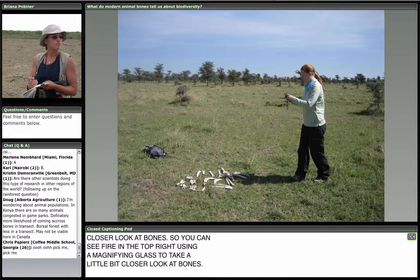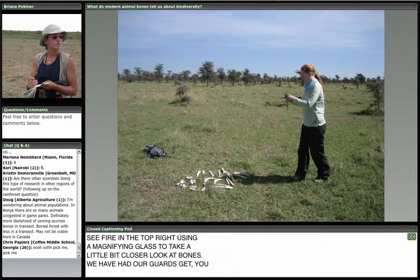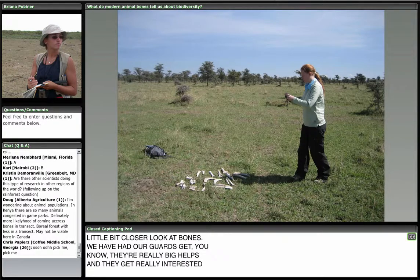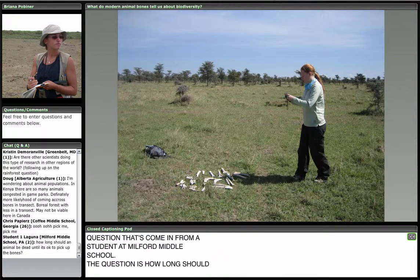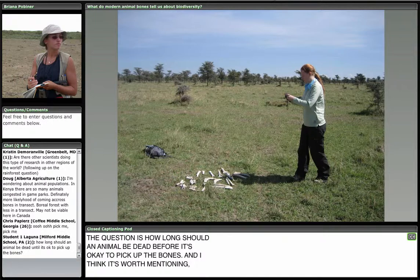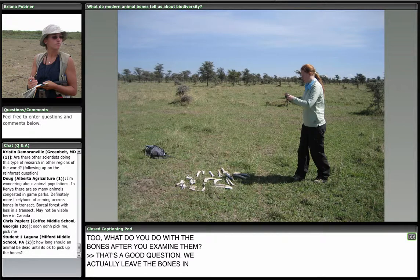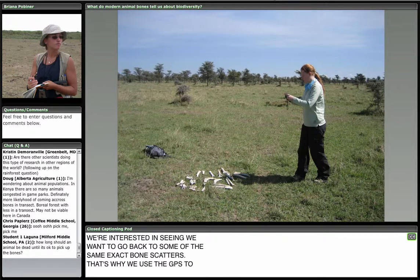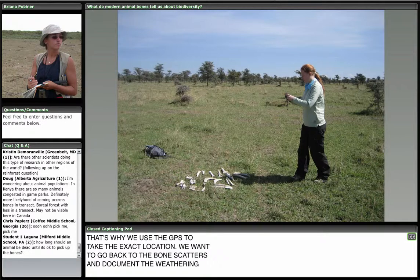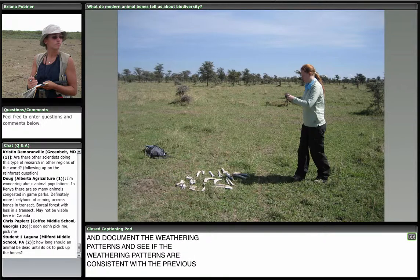A question from Milford Middle School: how long should an animal be dead before it's okay to pick up the bones? And what do you do with the bones after you examine them? We actually leave the bones in place after we examine them — we're interested in going back to the same bone scatters to document weathering patterns. We also make sure that if it's a fresh kill, there are no carnivores around. We don't look at bones that have any flesh still on them — we'll leave those until our next field season.